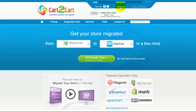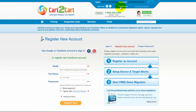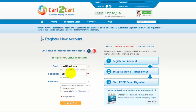To get started with Cart2Cart, all you need to do is sign in with your existing Facebook or Google account. You can also register a new Cart2Cart account and you'll be on your way to creating your long-awaited store migration.